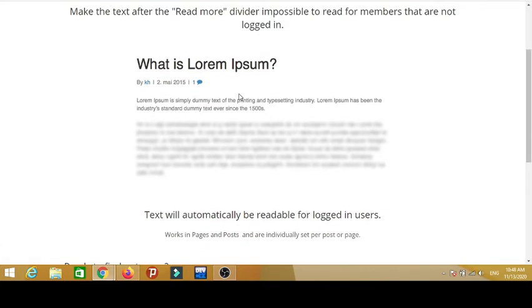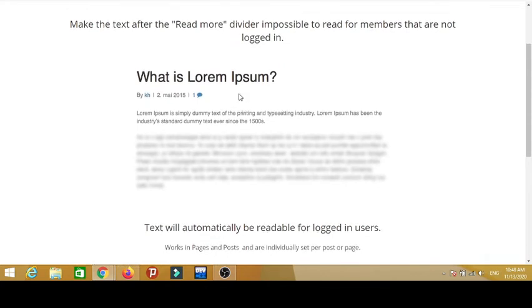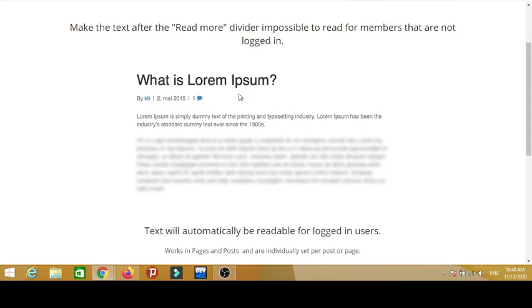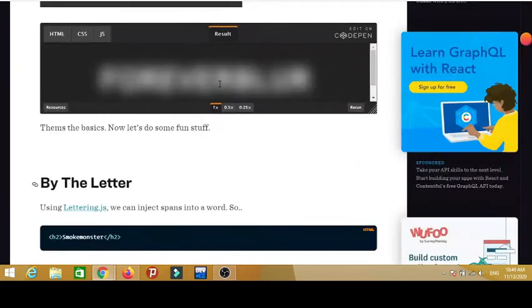So what I'm going to show you now is how to unblur the text, this paragraph on websites. Let's show you how it's done.